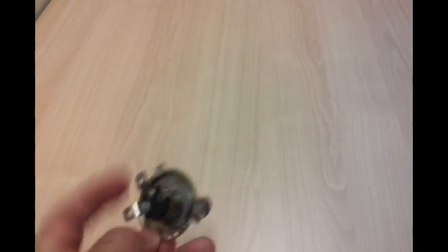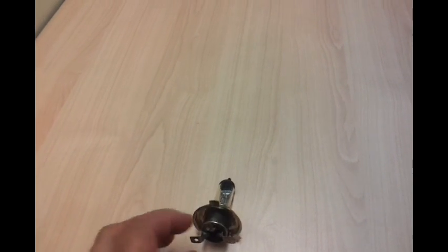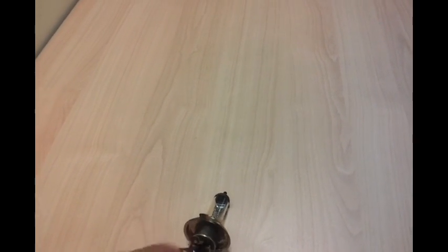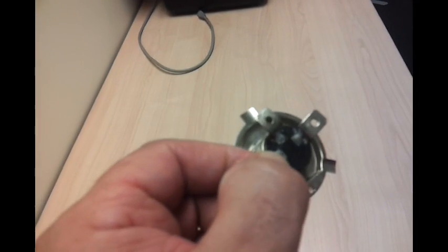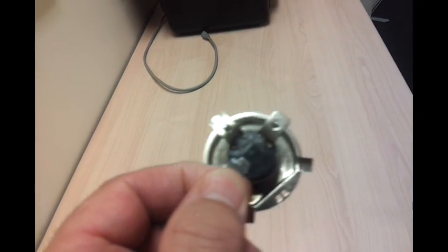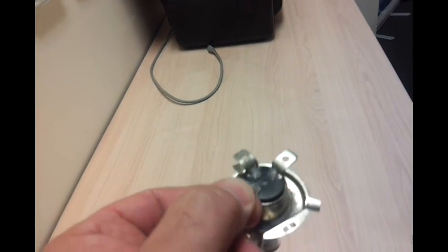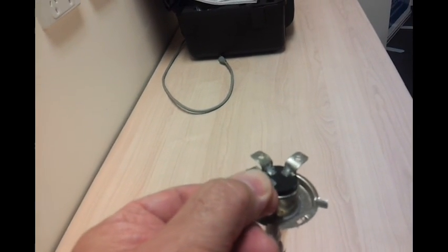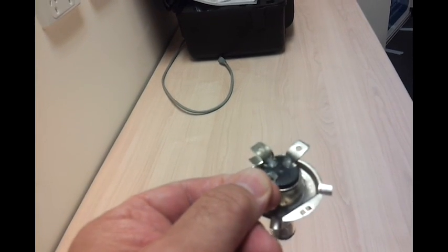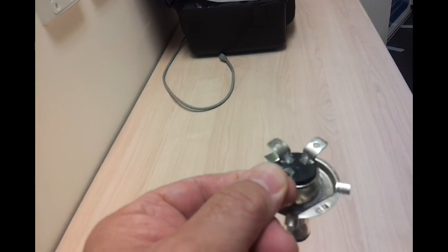Now, the way these bulbs are wired is that there's a common there and then one terminal for each of the filaments. But if you go across the two terminals that I'm not holding, that actually puts the two filaments in series. So that's what we're going to do.